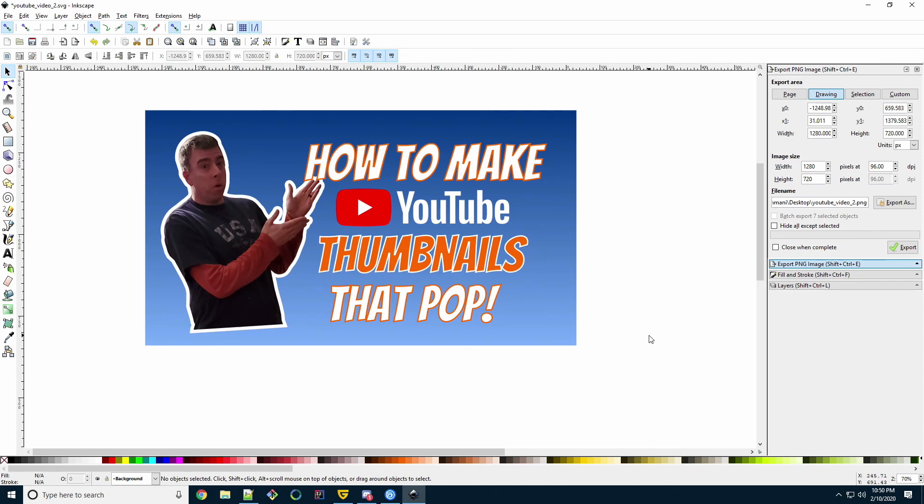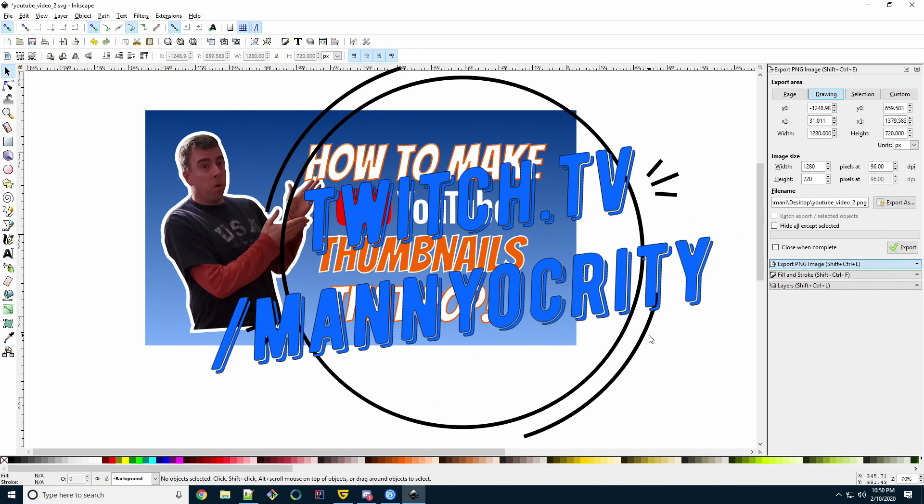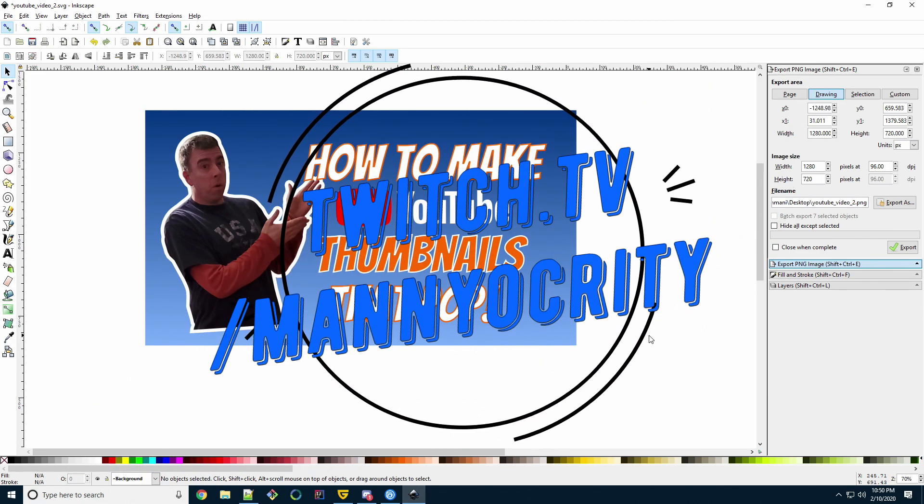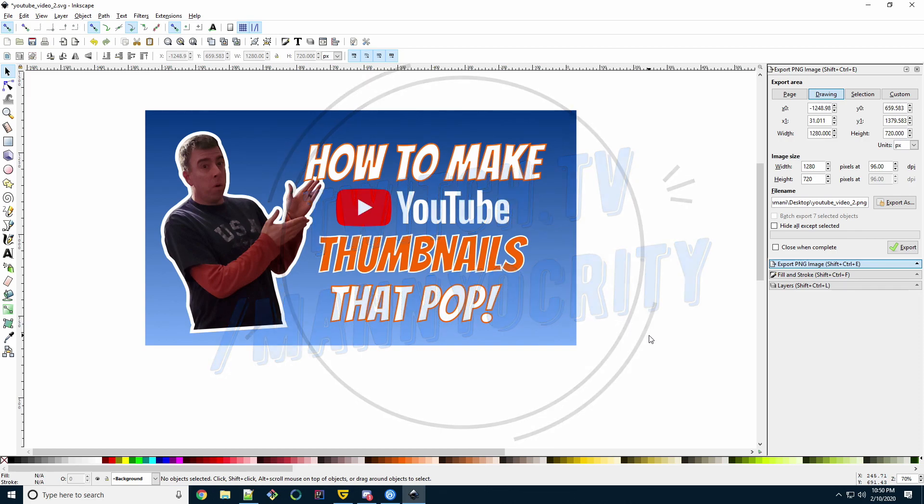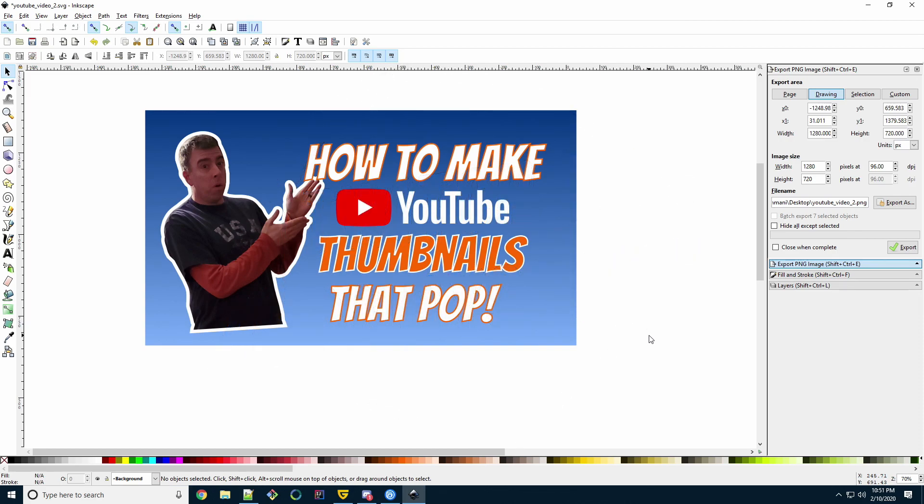If you'd like to see more content like this, then please smash that subscribe button. And as I mentioned earlier, you can also follow me on Twitch at twitch.tv slash maniocrity, where I stream Friday, Saturday, and Sundays starting at 10 p.m. Eastern Standard Time. Until next time, YouTube, take it easy.